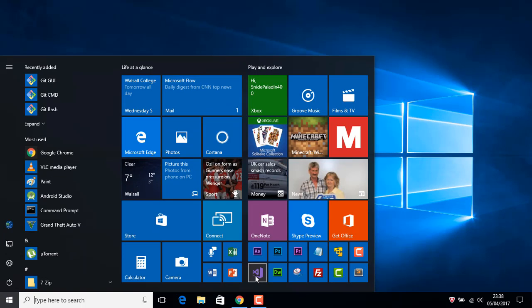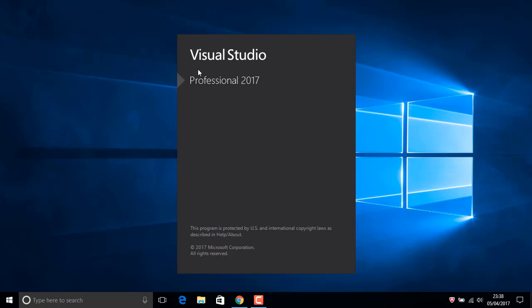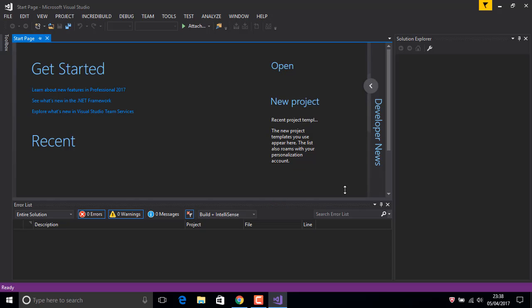The language I'm using is C-sharp and the program software is Visual Studio Professional 2017. This one is very new.